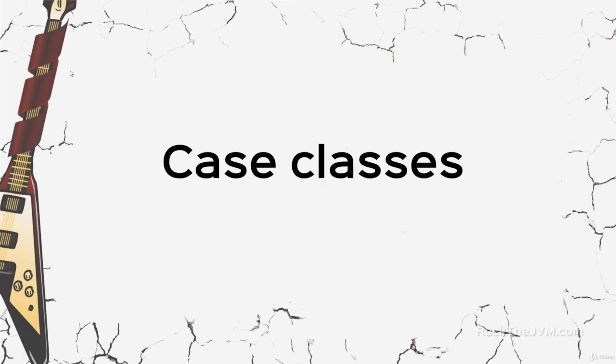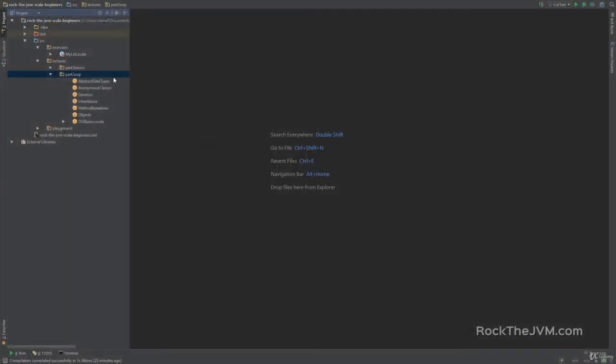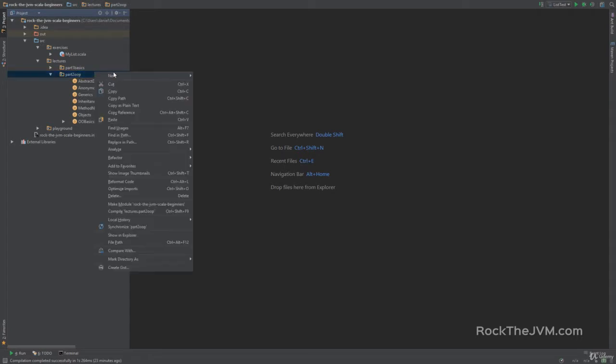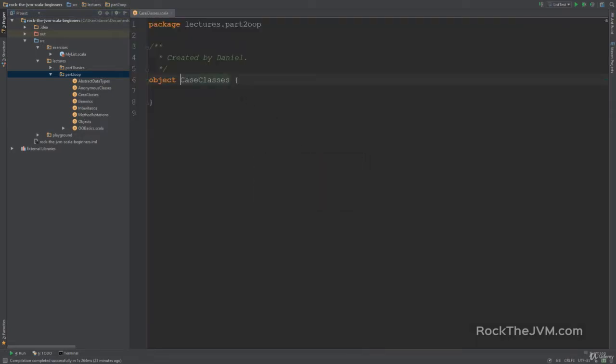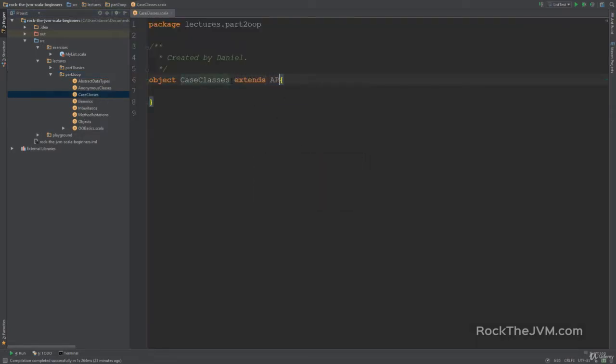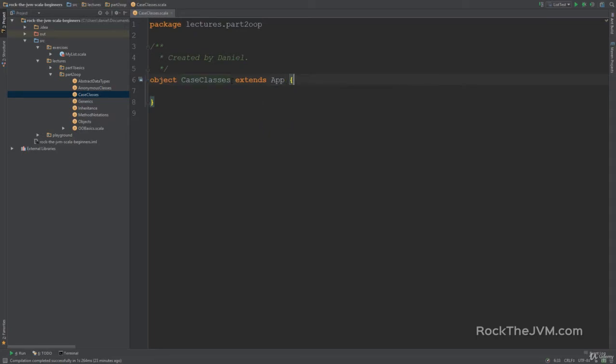Welcome back, this is Daniel and in this video we're going to talk about a Scala specific concept which is Case Classes. In IntelliJ let's create a new Scala application. Right click on Part 2 OP, New Scala Class, we're going to call this Case Classes. Make this an object and of course extends app as usual. Switching to presentation mode.